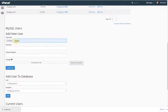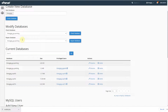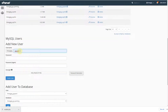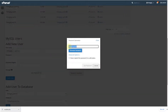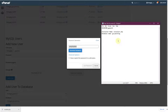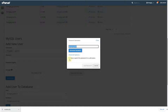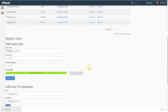For the new user, you can add the name of the website — something like 'painting' or whatever you want. Then add a new password for the database user by clicking the Password Generator. It will generate a password — copy it and save it in your notepad. Check the box and click Use Password, then click Create User.